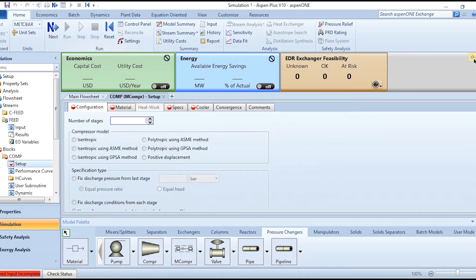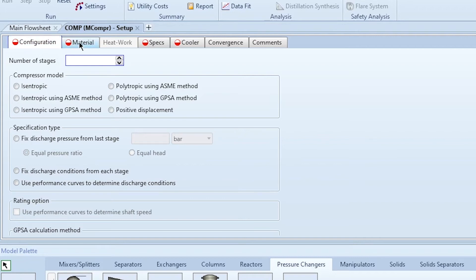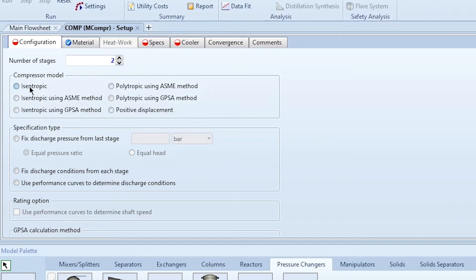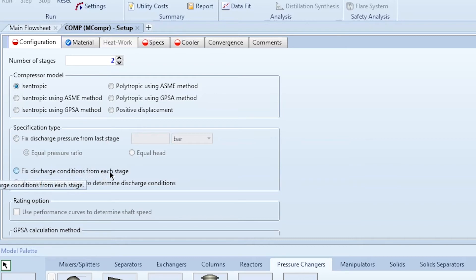This is a new module with several tabs: Configuration, Material, Specs, and Cooler. Go through them one by one. First, input the number of stages — for this example, we require two stages. Next, define the compressor model: either isentropic, isentropic using the ESME method, polytropic, or positive displacement. By default we use isentropic. Then go to Specification Type: the options are fixed discharge pressure from the last stage, fixed discharge conditions from each stage, or use a performance curve.